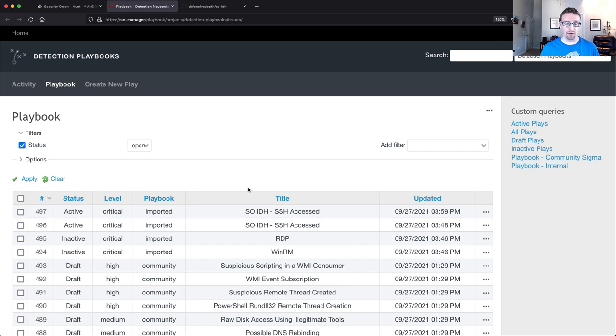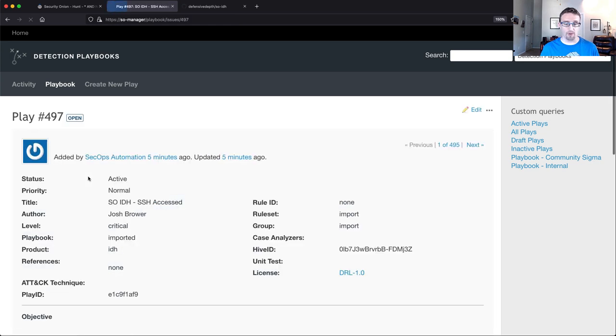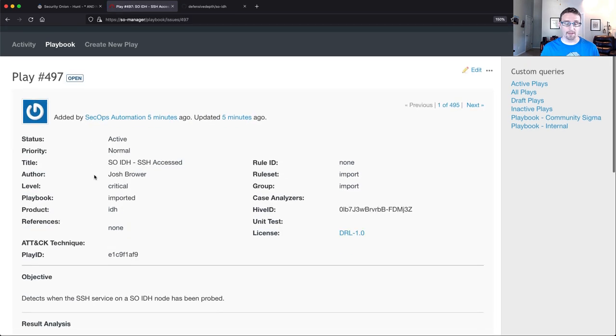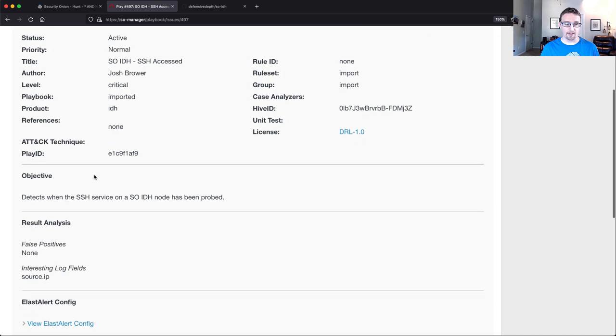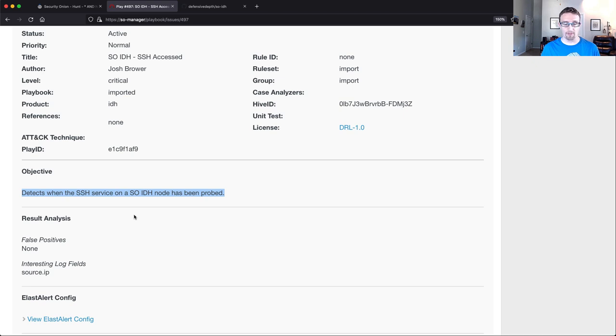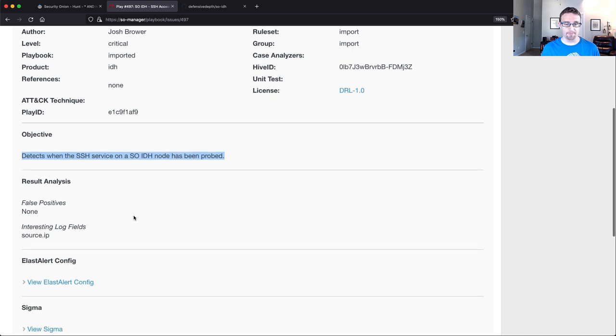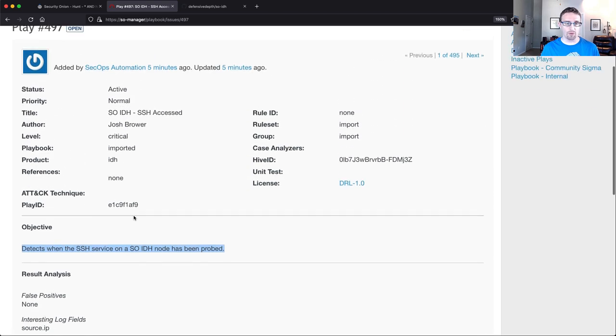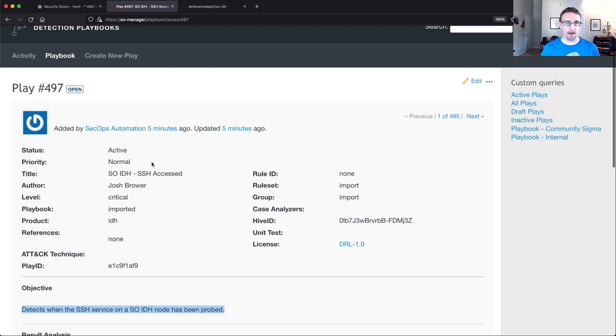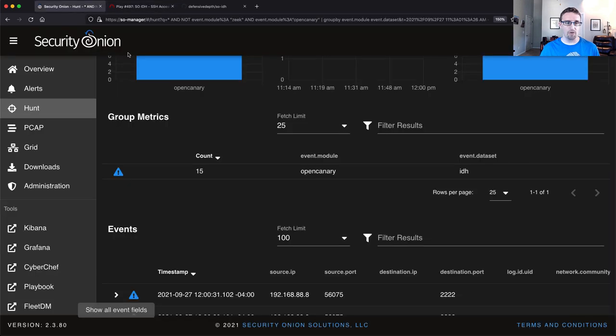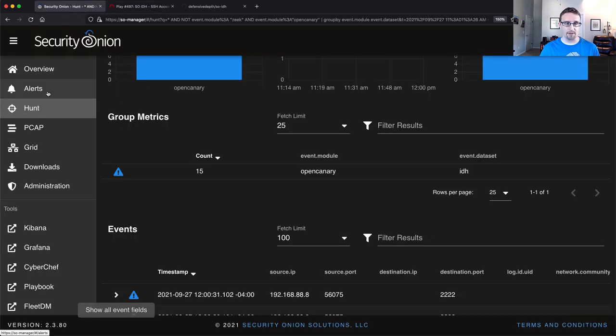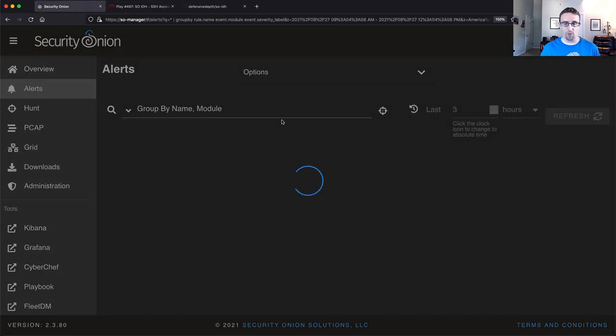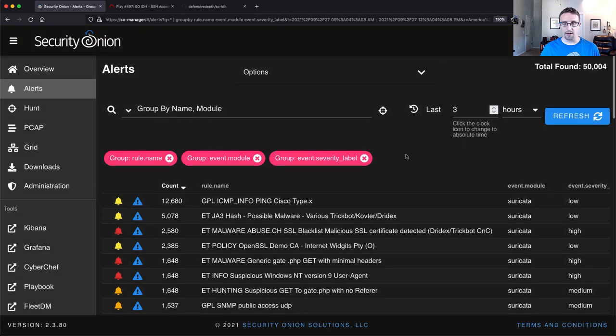All right. So we have one, again, built for when SSH is accessed and the objective is detects when the SSH service on a SOIDH node has been probed. So if this is the case, we should have gotten an alert over in the alerts interface for when SSH was accessed.